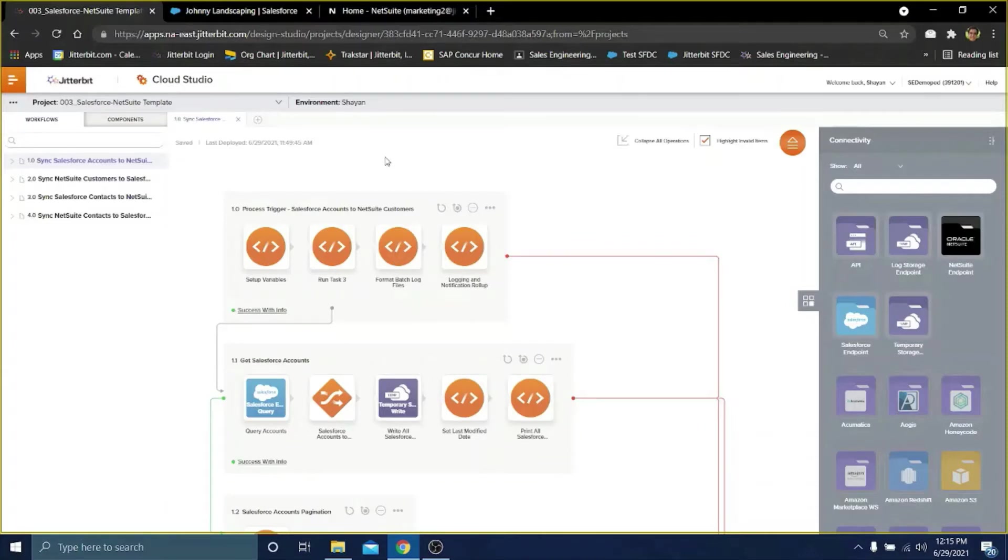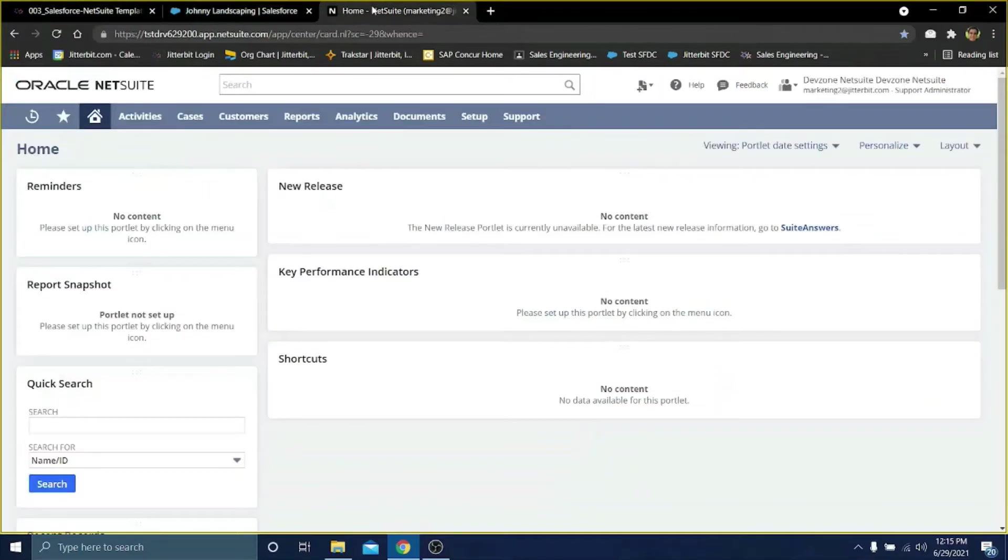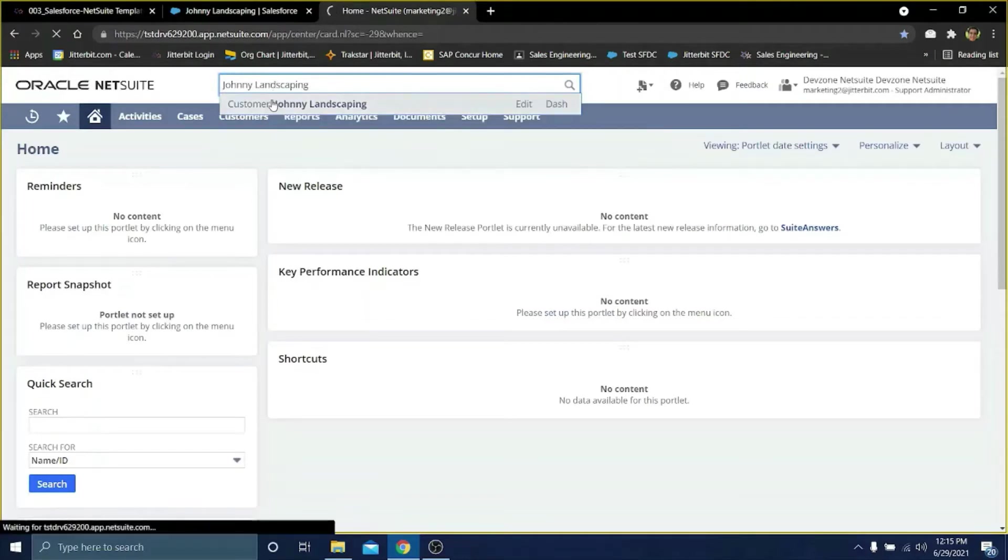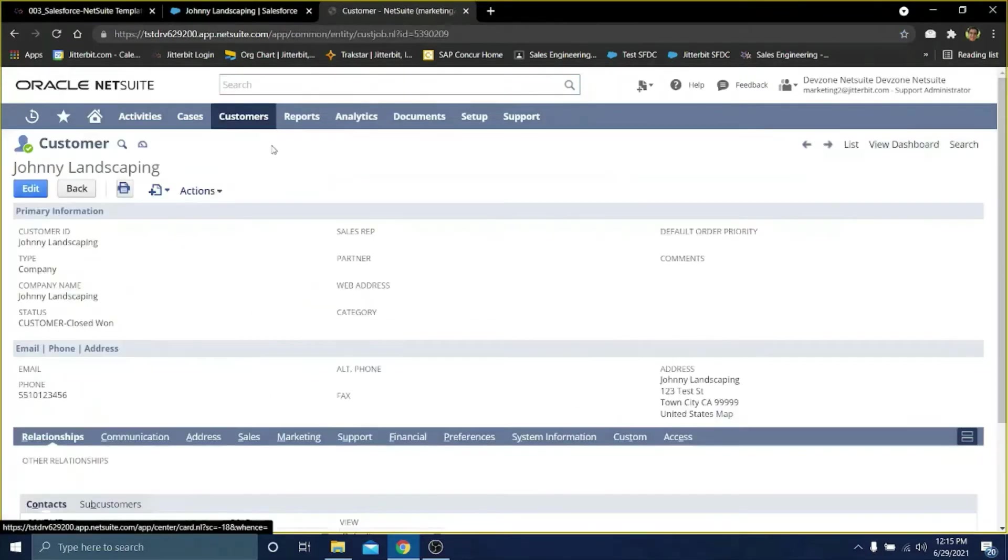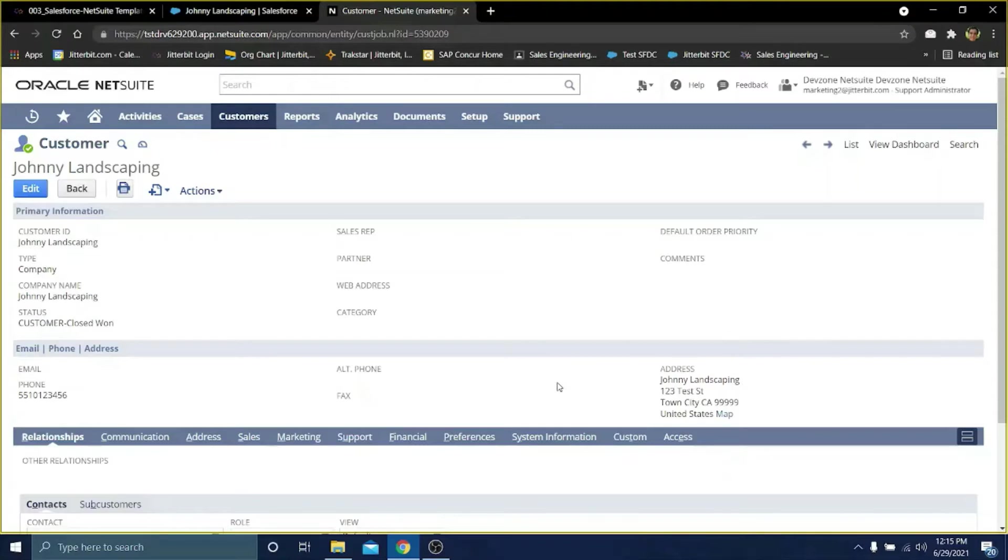Once I see the success status on that operation, I can go into NetSuite and search for a NetSuite customer with the same name as the account we just made in Salesforce. As you can see, we now have a customer called Johnny Landscaping in NetSuite with the same contact and address information that I entered in Salesforce